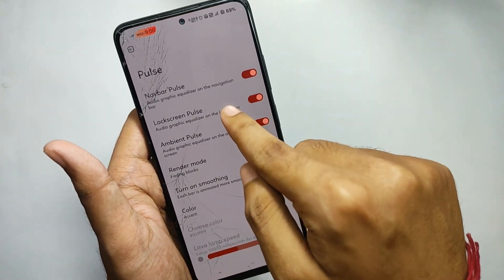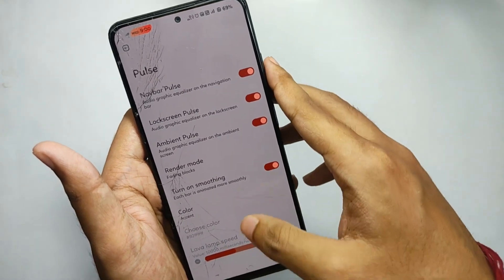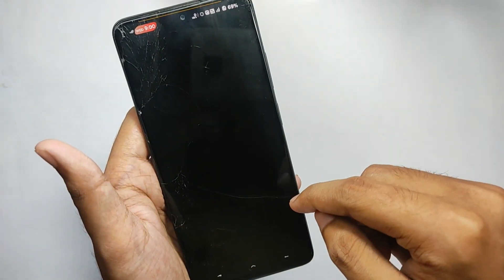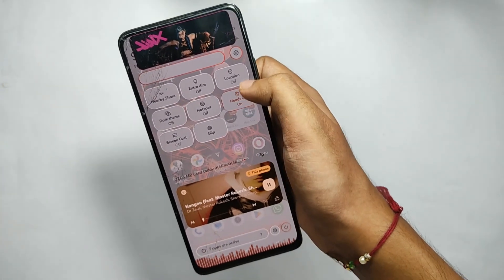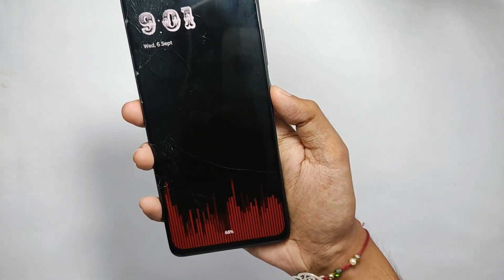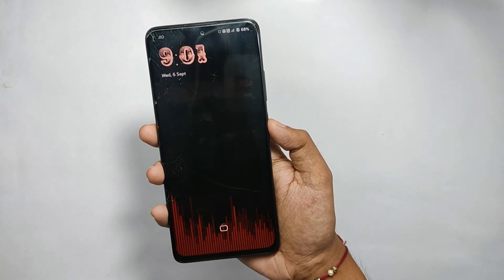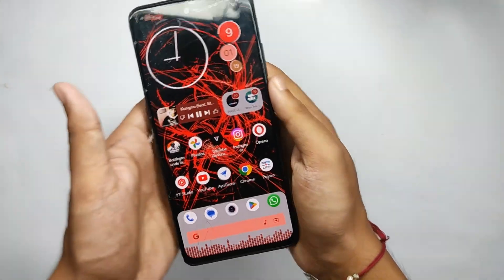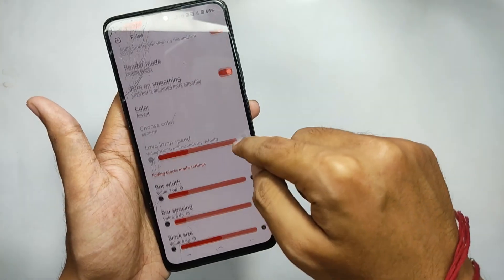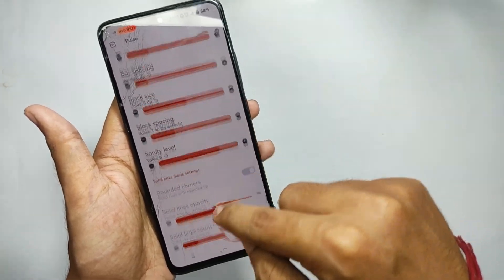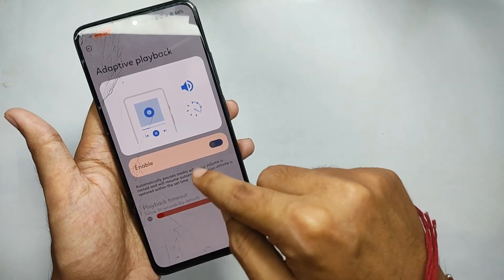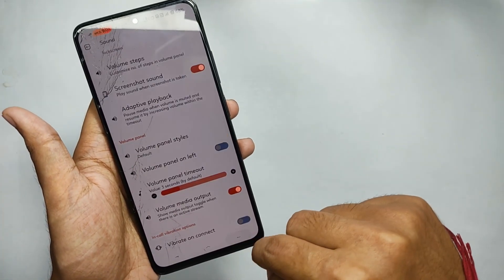Moving into sound settings, you get features like Pulse. When you open it, you can customize the pulse for your ambient display, lock screen, and even the navigation bar. Currently playing a song, you can see that my navbar, always-on display, and even the lock screen are showing pulse patterns during music playback, which looks really cool.